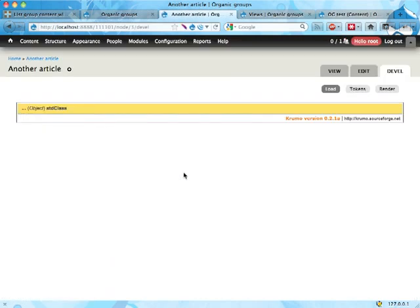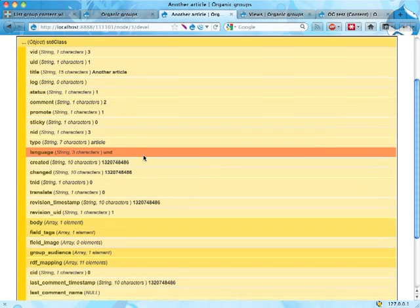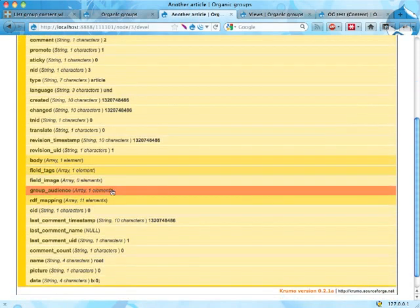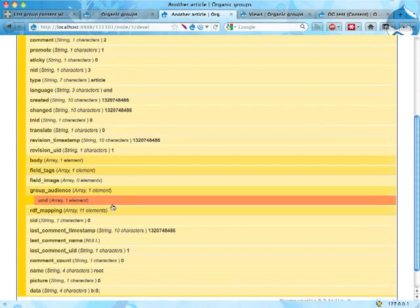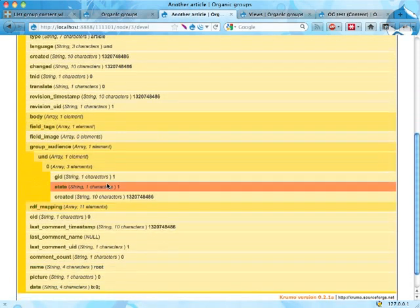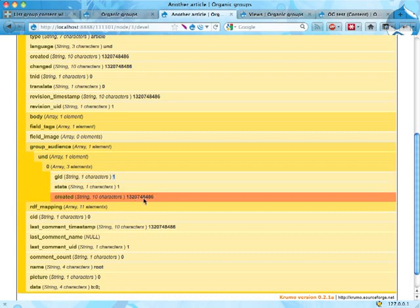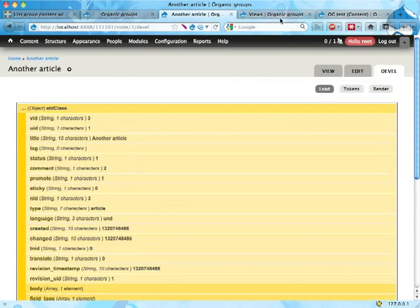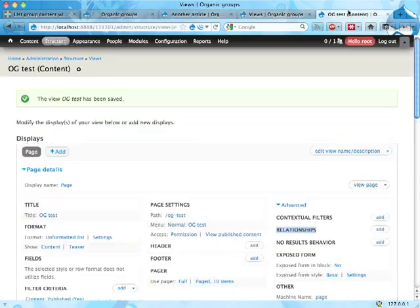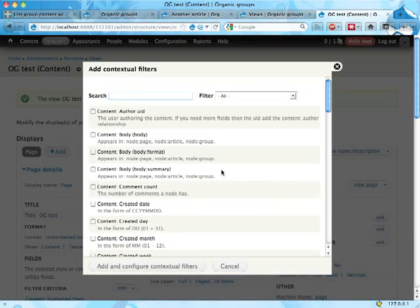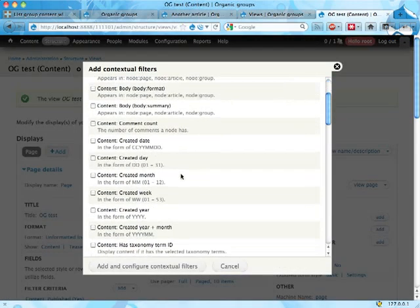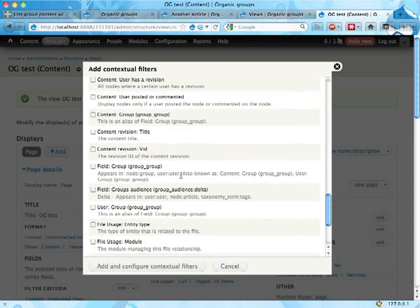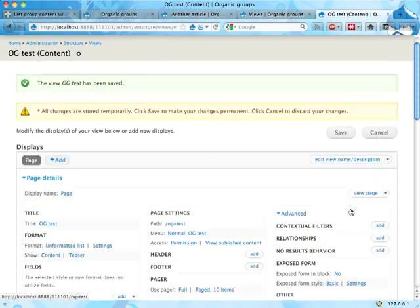Let's actually show that. If I pick an article here that is a part of my special group, maybe it does. If we look here in the group audience field we can see that we have group ID one, but that is actually not exposed to Views here. If I try to add a contextual filter I can look as much as I want here but I won't find the group audience. I can find the group audience delta here but that's not good enough.